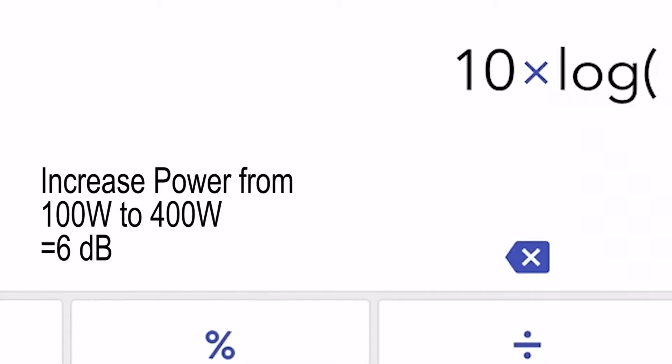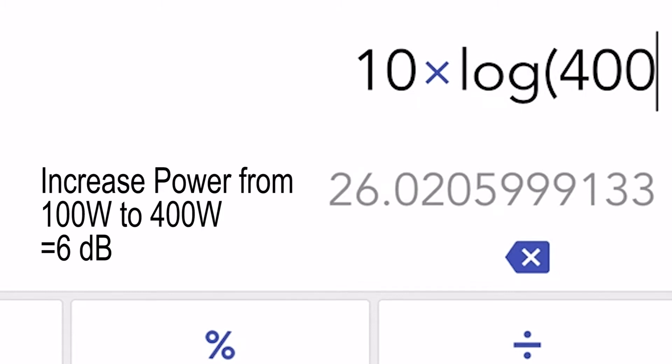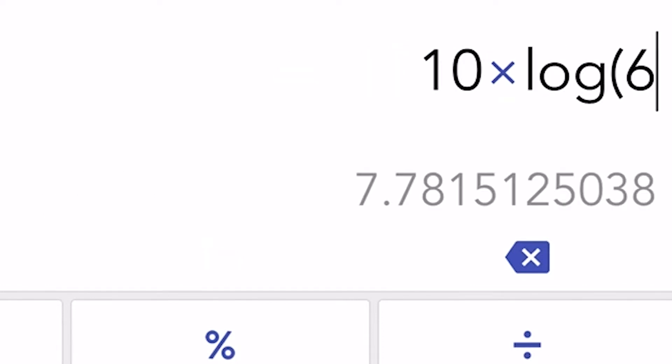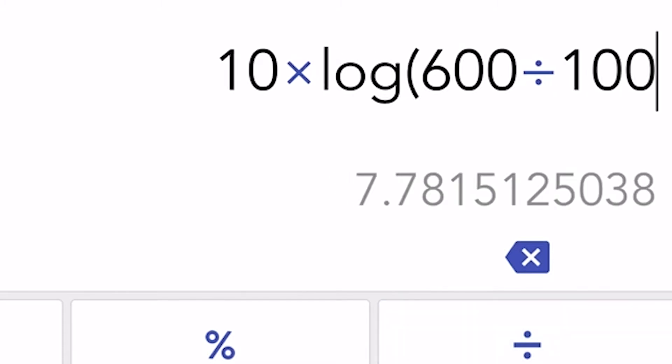If you fancy a bit of mathematics and you've got a calculator on your smartphone or your iPad or whatever, you can do a very simple calculation and work out what the decibel gain is if you increase your power by a certain amount. Increasing the power from 100 to 400 watts is 10 log bracket 400 divided by 100, which gives us 6 dB. A similar calculation for increasing power from 100 to 600 watts gives us approximately 7.7 dB.